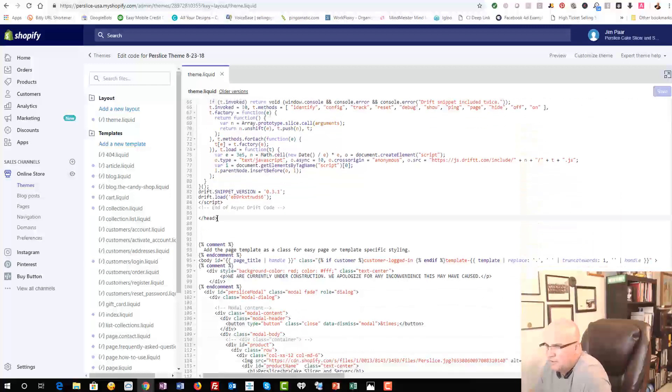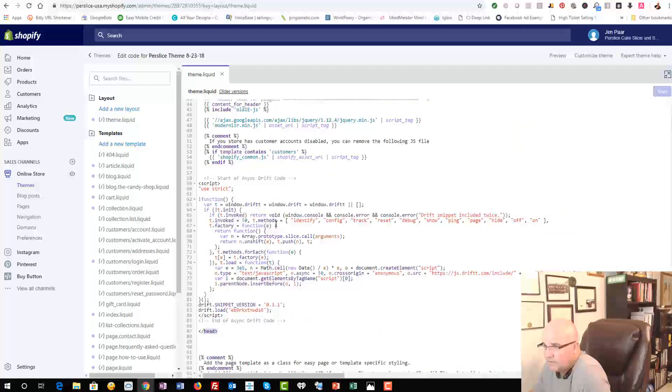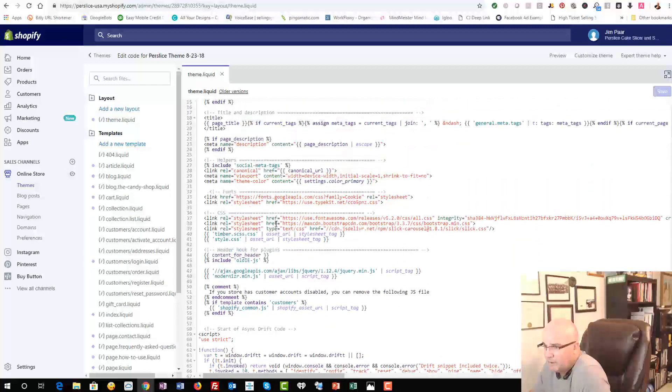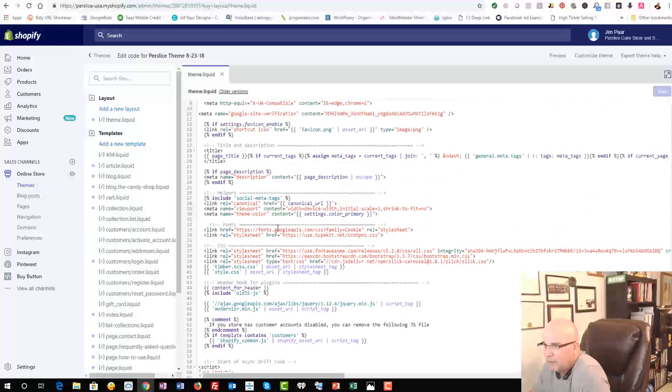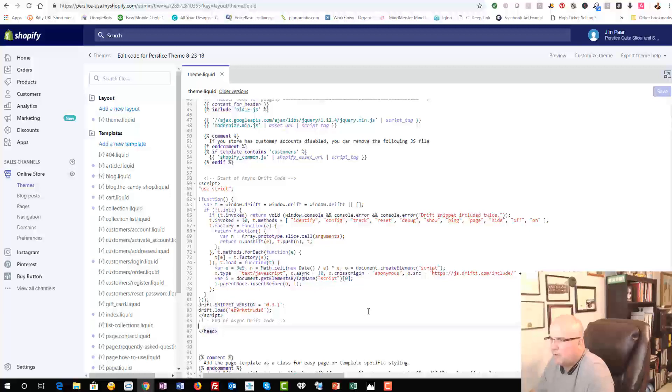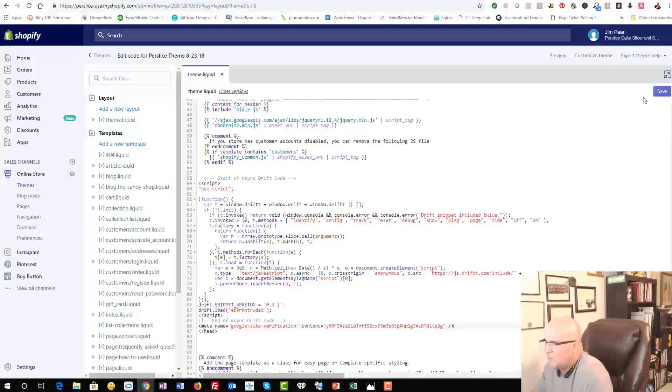So here's the head right here. That's the bottom of the head, and there should be one without this little forward slash, meaning the beginning of the head. But we can put it anywhere in the head, is what we want to do. So we're going to paste that in and we're going to save that.